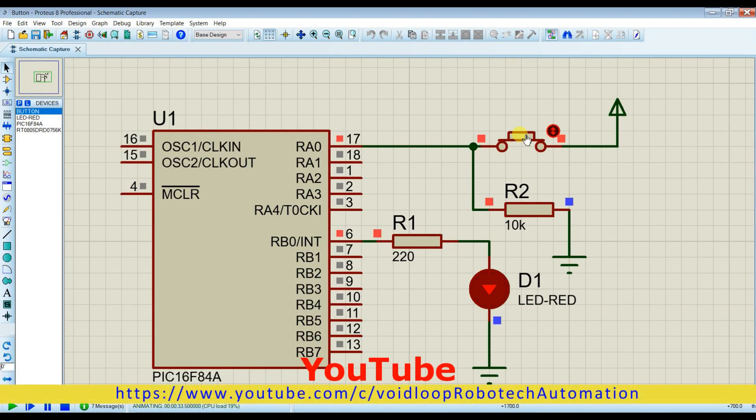Hello friends, welcome back to my YouTube channel Wild Loop Robotic and Automation. Today we are going to learn button control LED with PIC microcontroller. Let us get started.